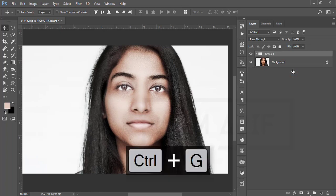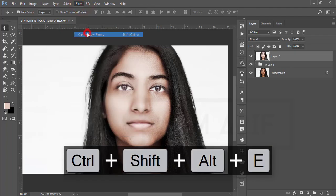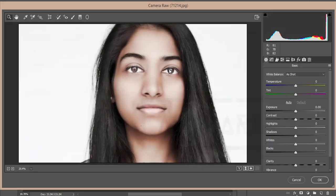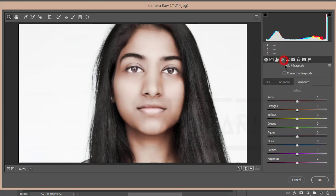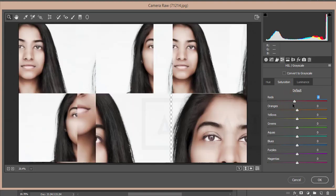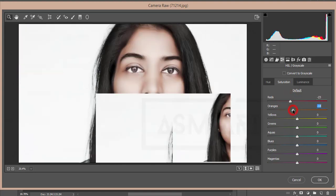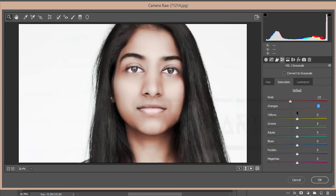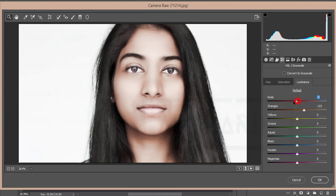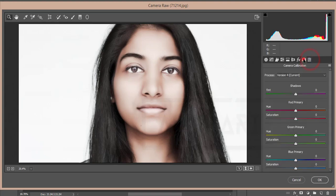Select those two layers, group them, then go to Filter and Camera Raw filter. Camera Raw is built into Photoshop Creative Cloud by default; CS version users need to download and install it manually — link in the description. From here I'll adjust the light, skin color, and other settings. First I'll go to the HSL panel — Hue, Saturation, Luminance — and decrease the Saturation of Red and Orange.